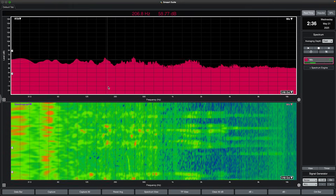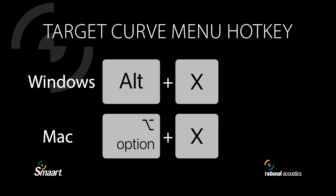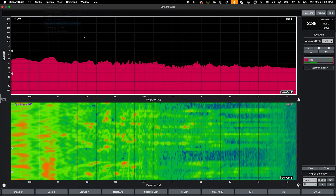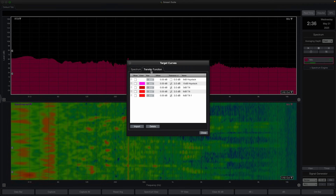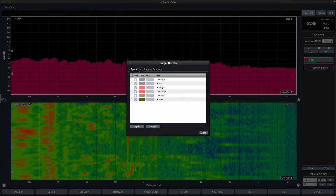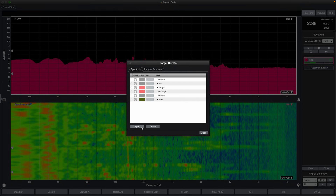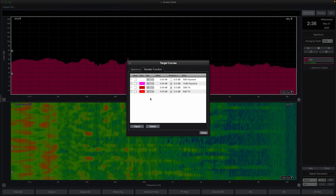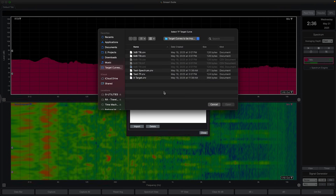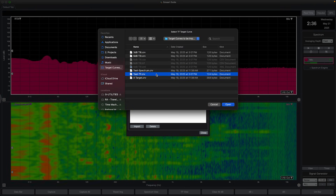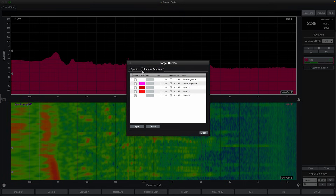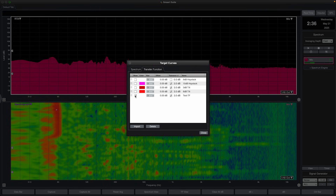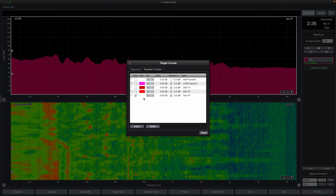Target curves can be imported into SMART via the target curves menu, accessible by using the hotkey or through the options menu. Here you'll see two tabs — one for spectrum target curves and one for transfer function target curves. SMART comes preloaded with a few of each type. Target curves can be imported or deleted using the appropriate buttons at the bottom of the menu. Import opens your operating system's file explorer, allowing you to search for the target curve file you'd like to import. SMART will automatically sort a target curve under its appropriate tab upon import. If you cannot see your imported target curve under either tab, it might be worth opening the file in a text editor and double-checking its formatting.